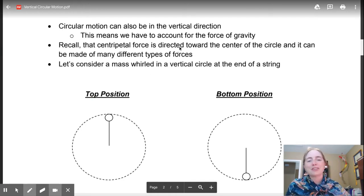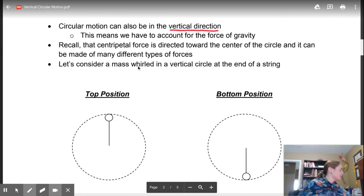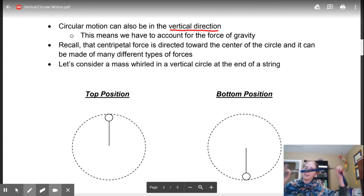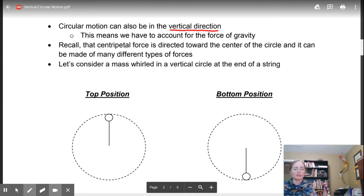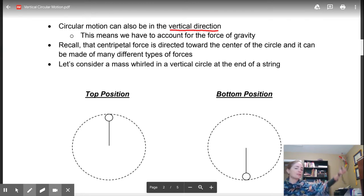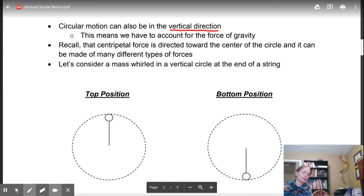So for circular motion, we're going to be focusing on the vertical direction. Take your keys on a lanyard, grab on very well so you don't throw them and hit the computer. When we're spinning the keys vertically, spin them a little slowly - just enough so they're moving. Feel the difference in the forces as they're at the top and at the bottom.